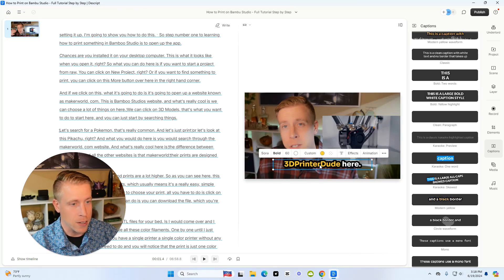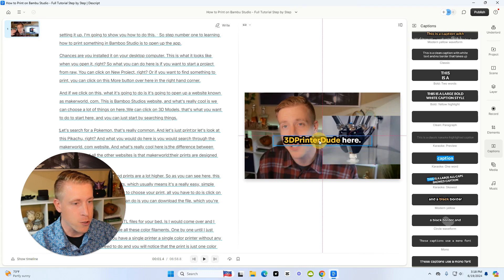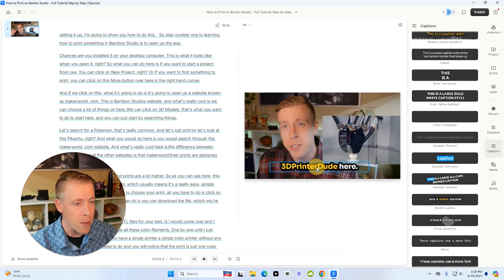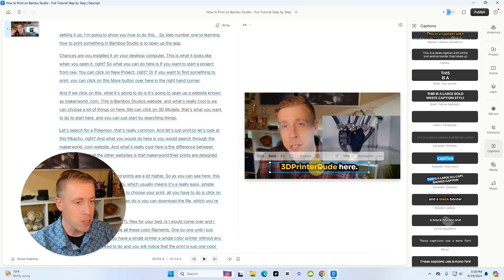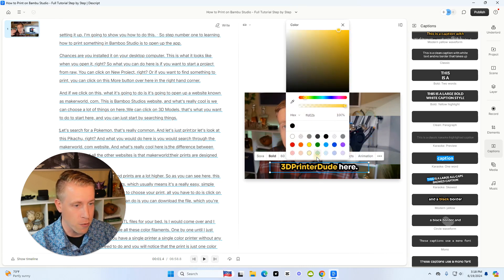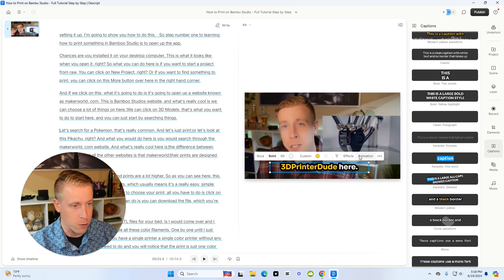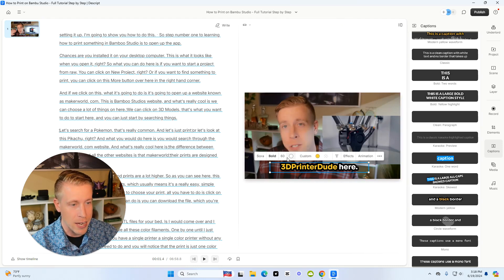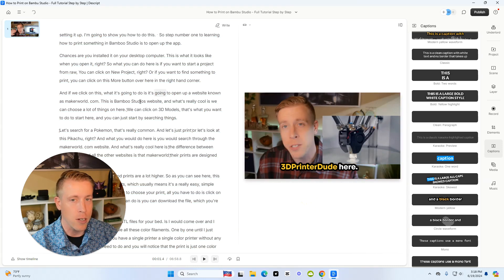You can click on the subtitles here. You can move them. You can change the text. You can change the effect. You can change pretty much everything. You can change the animations, what size they are, et cetera.